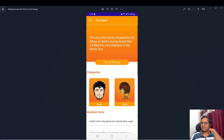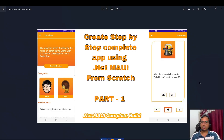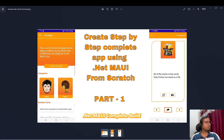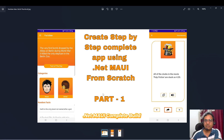I referred to my previous video, which was the WhatsApp UI build — that was a long video, almost 45 minutes. So I decided to break this Factsbee video into multiple parts, maybe three to four parts of 20 to 25 minutes each, so we can build this step by step. I'll try to upload all parts in intervals of two to three days.